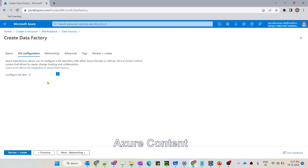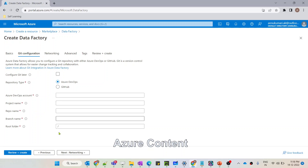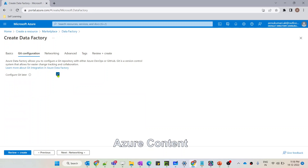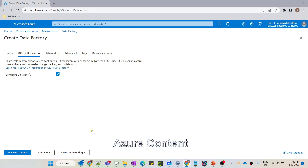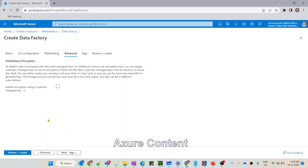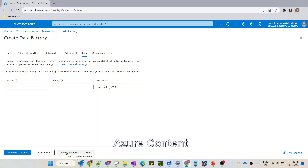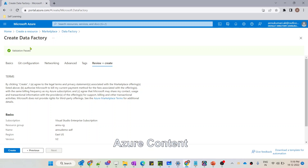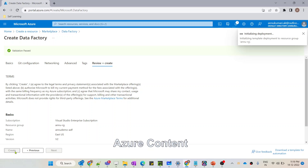Now let's go to the next option, which is Git configuration. ADF can be integrated with GitHub — with the help of Git we can do version controlling and collaborate with other developers working on the same ADF. I'm not going to configure Git right now. If I uncheck this option it will give me fields to configure Git, but I'll check 'Configure Git later'. Now let's go to the Networking tab — I'm not changing anything there. Let's go to the Advanced tab, then Tags, and hit 'Review + Create'.